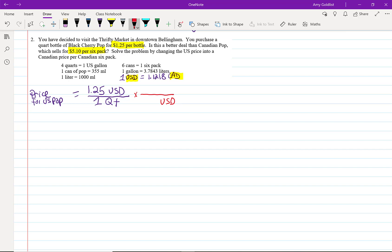in the top there, they'll cancel off nicely. So, one U.S. dollar is equal to 1.1218 Canadian. When I do my calculations, you can see that U.S. dollar, U.S. dollar, those nicely cancel.